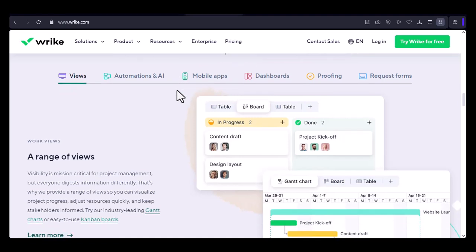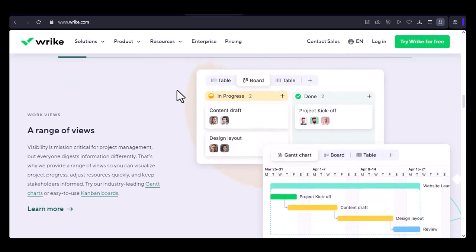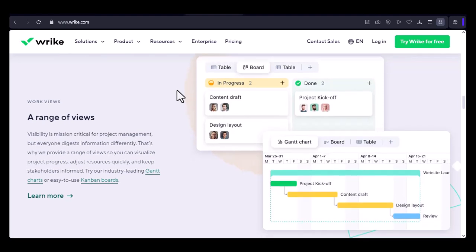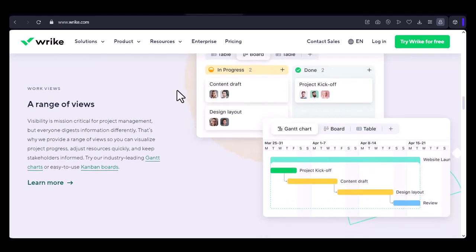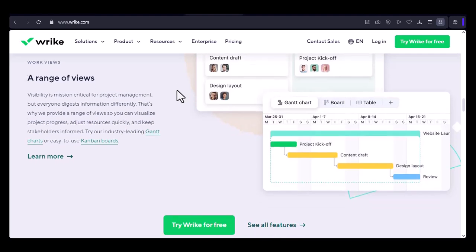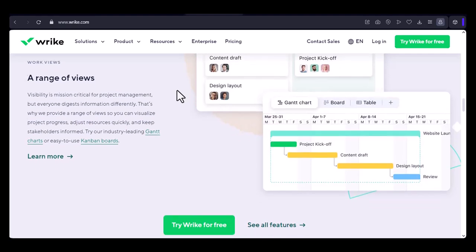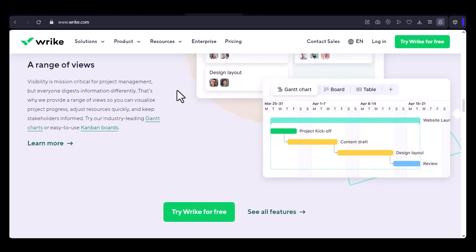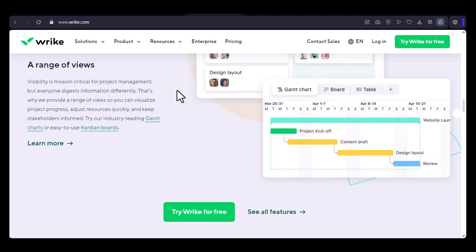Wrike's browser interface: Wrike's user interface is designed to be intuitive and easy to navigate. The main dashboard provides a clear overview of your projects, tasks, and deadlines. You can customize your workspace to suit your preferences and workflow.